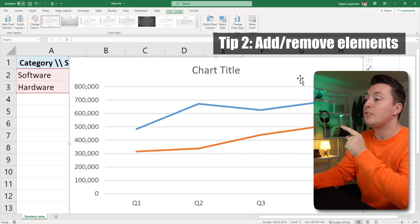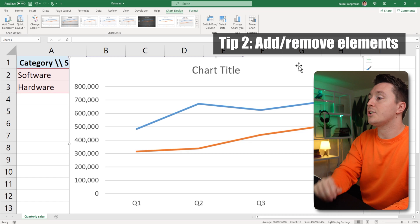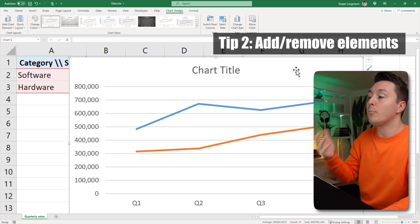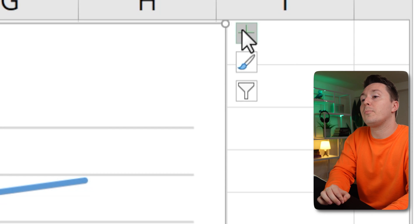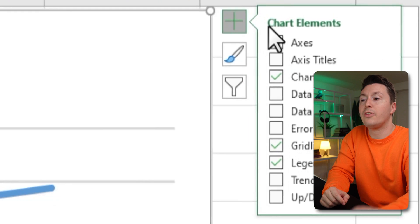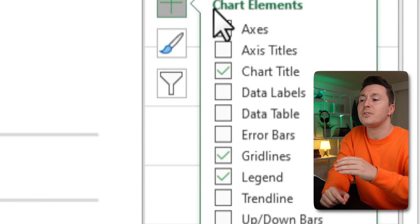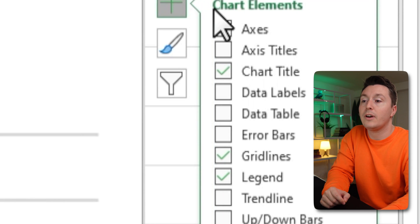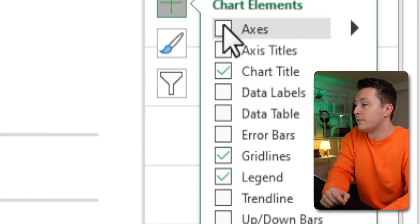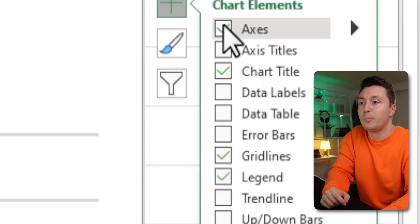So back to my tip number two for getting an awesome line chart, and that is to add or remove elements. You can do that from the plus button up here. There are plenty of options to add stuff and remove stuff. You can remove the axis if you want to do that. That's probably pretty stupid.